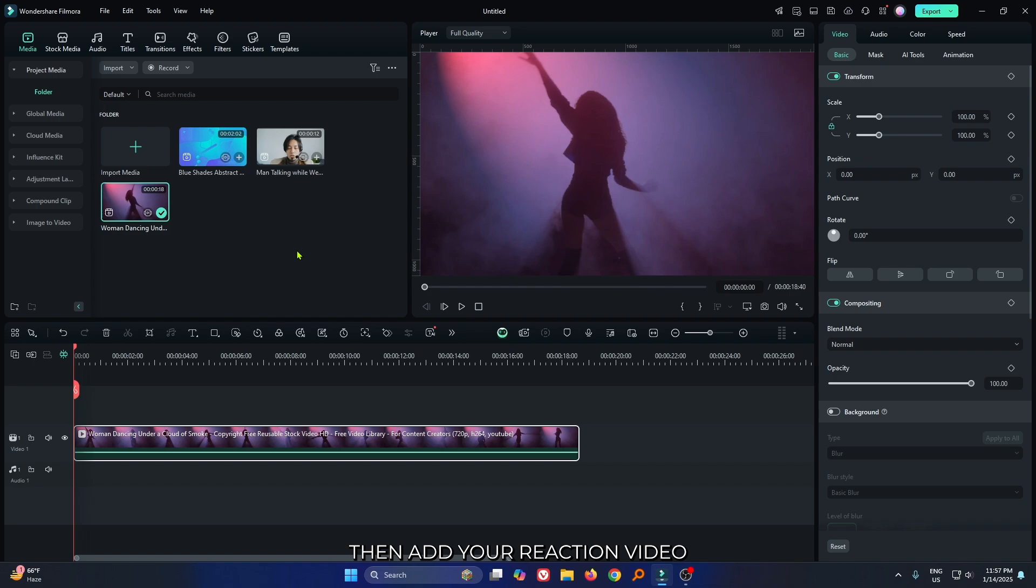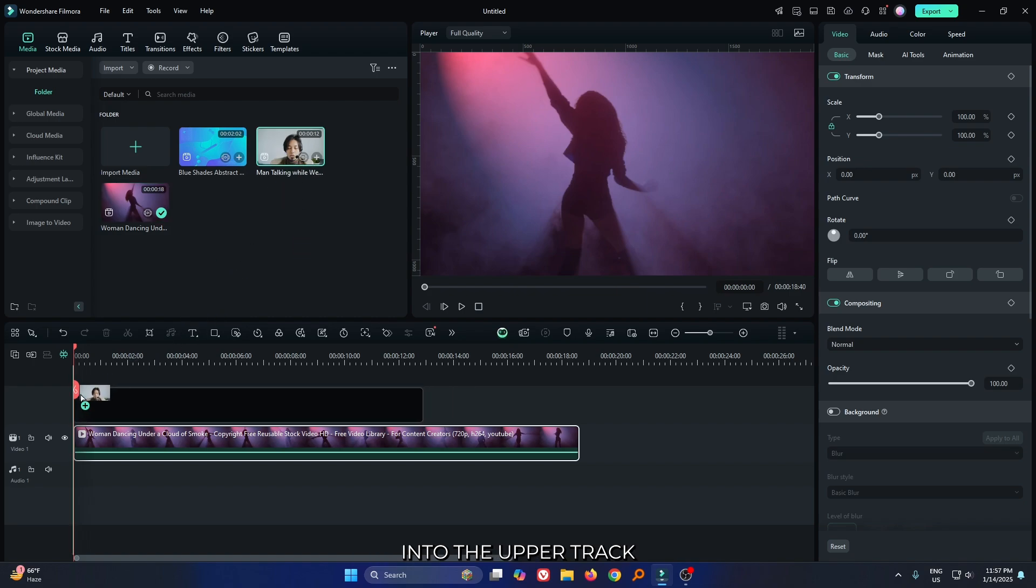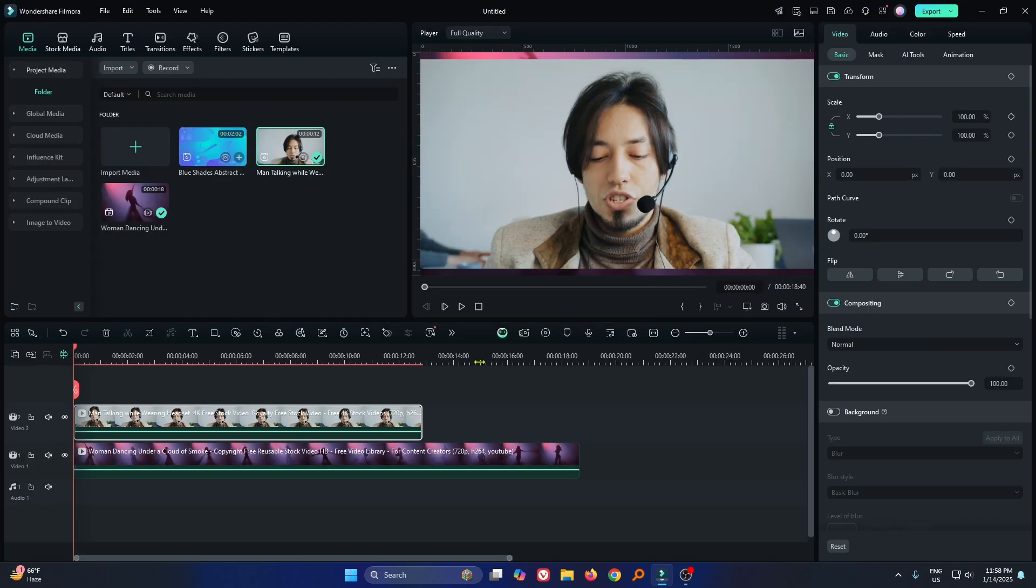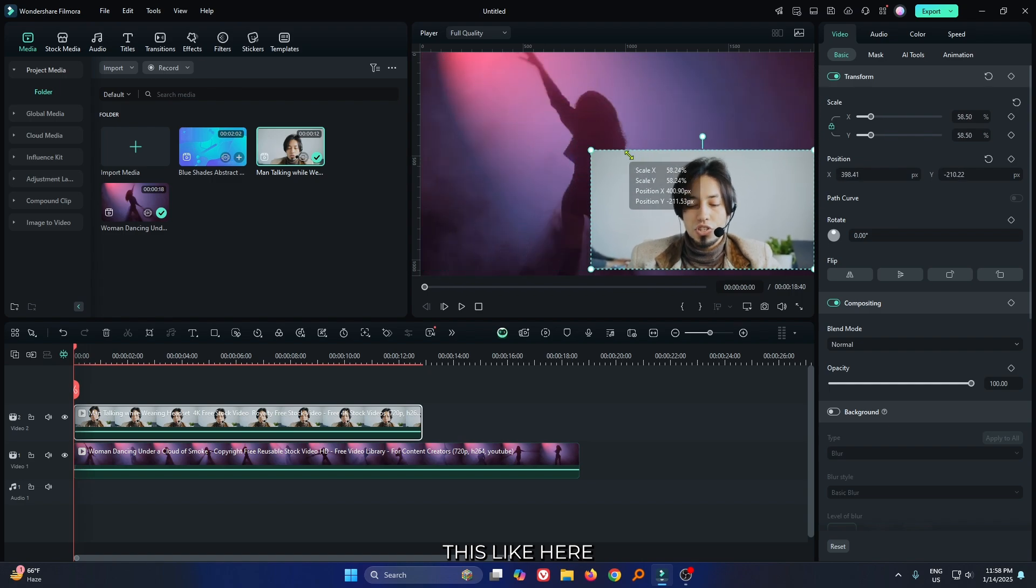Then add your reaction video into the upper track and place it here.